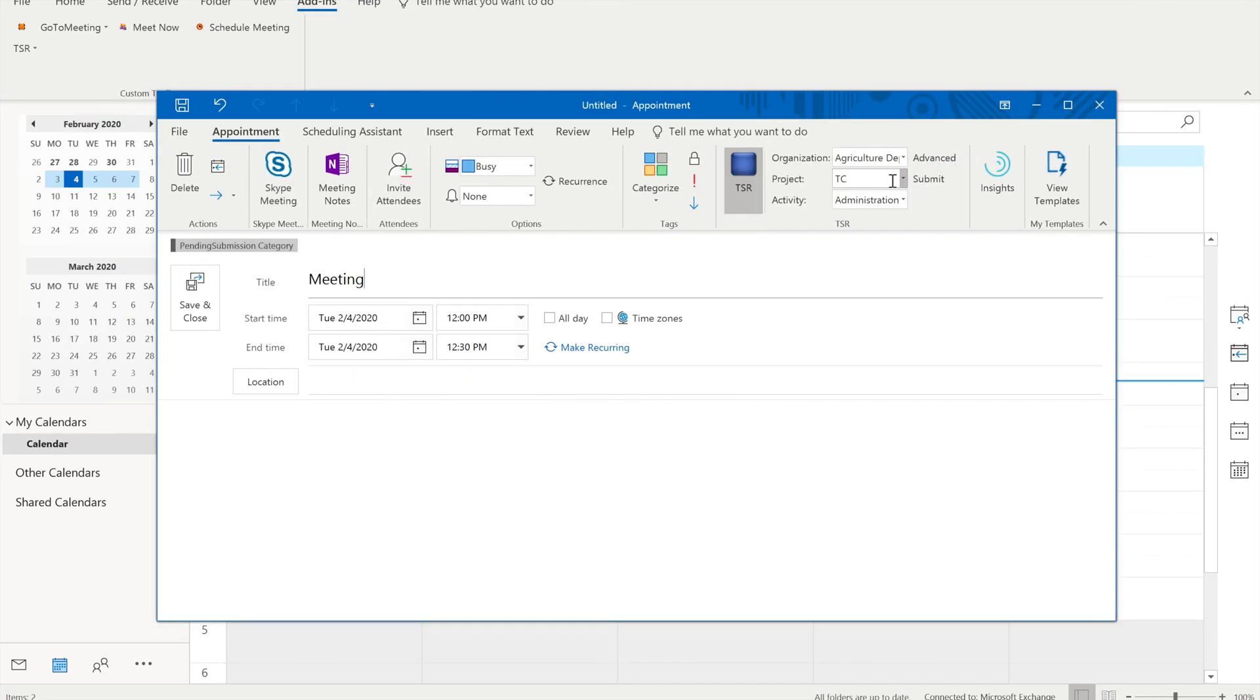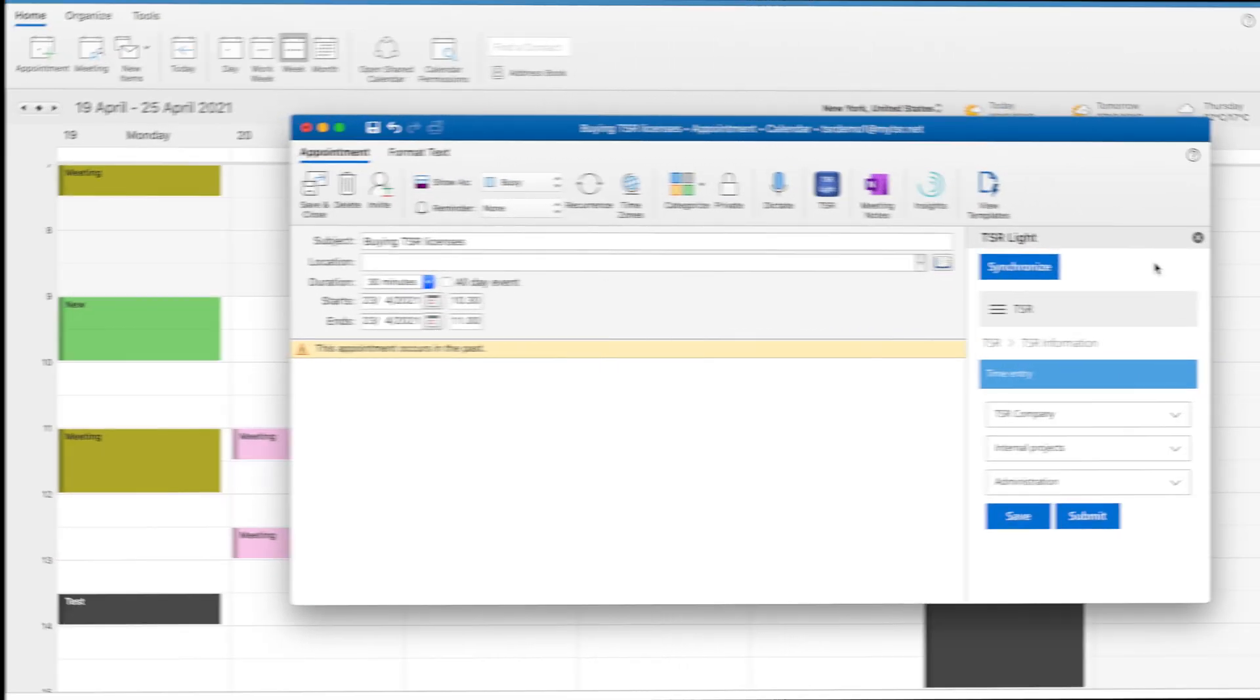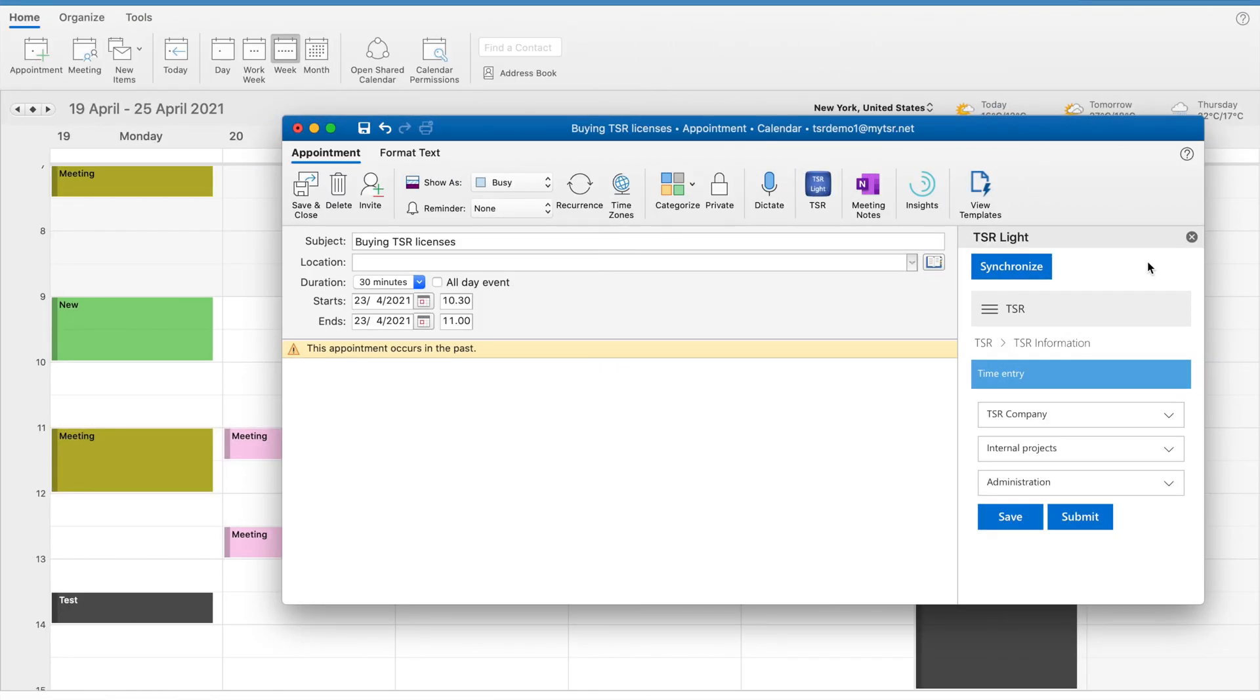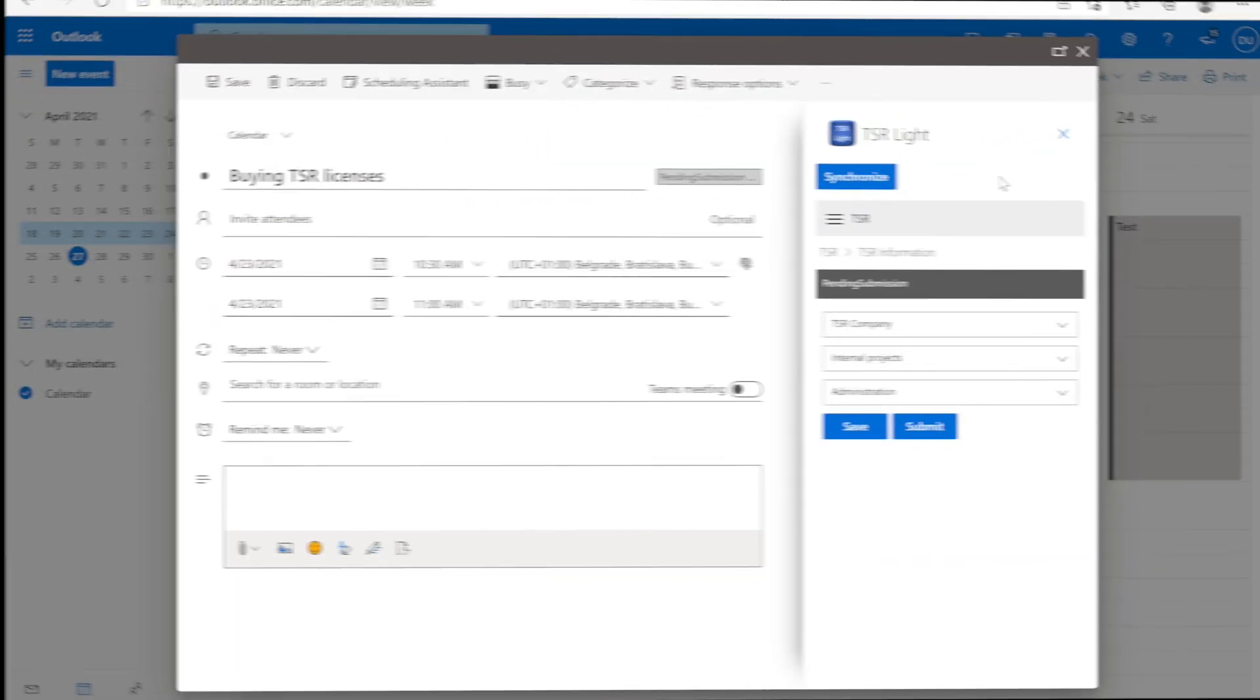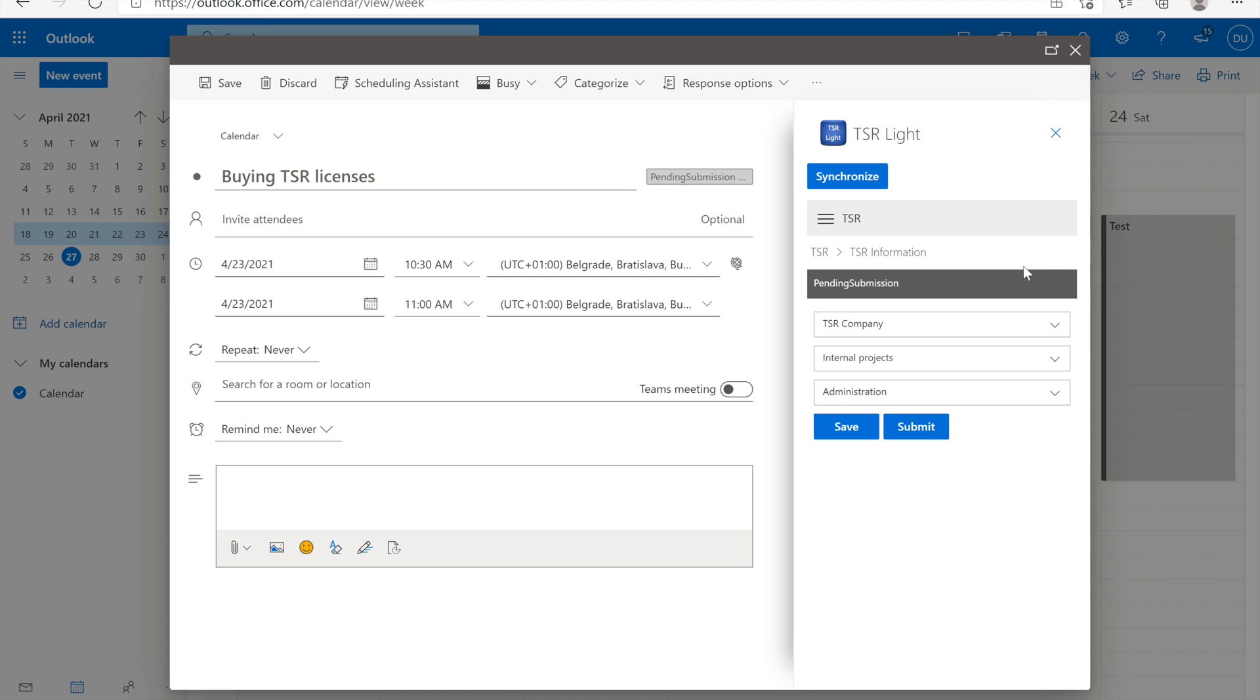You can track your time with Timesheet Reporter via Outlook for Windows, Outlook for Mac, and Outlook for Web.